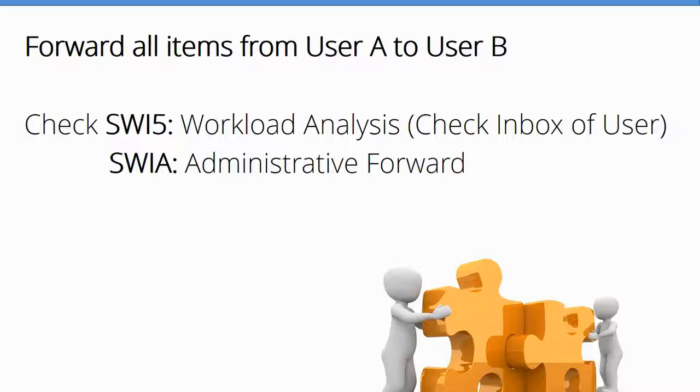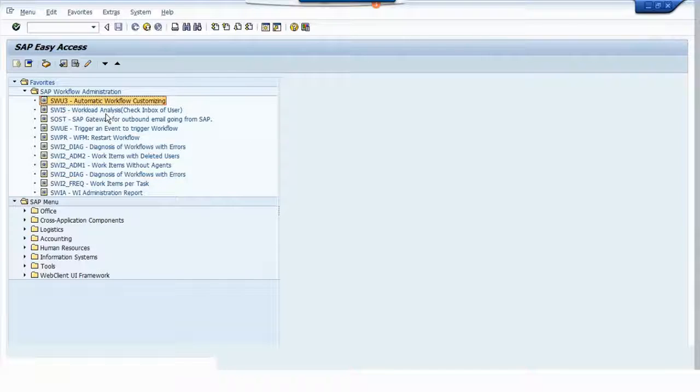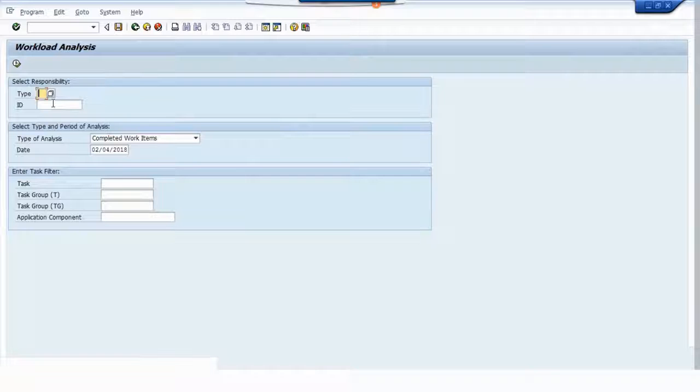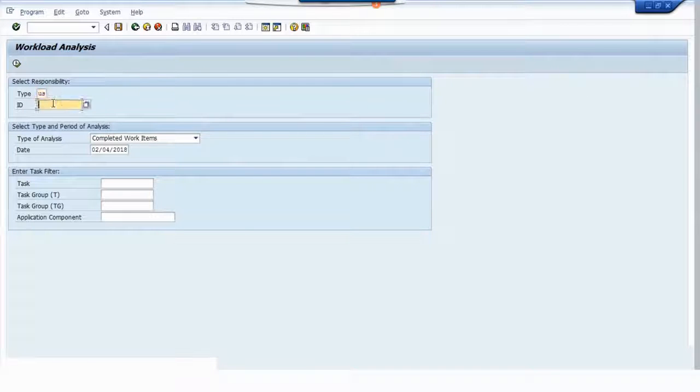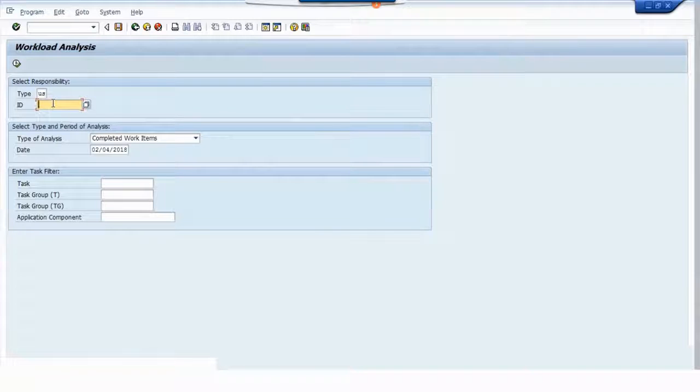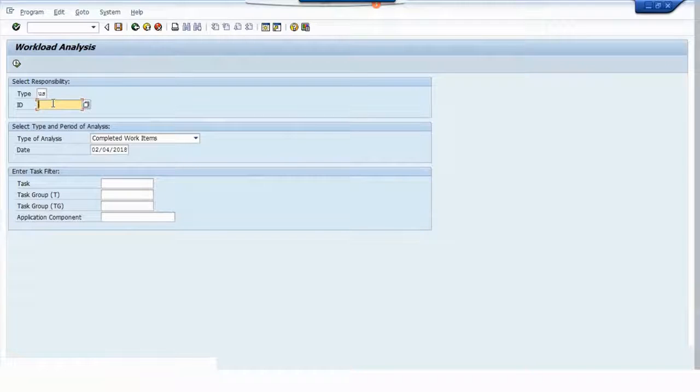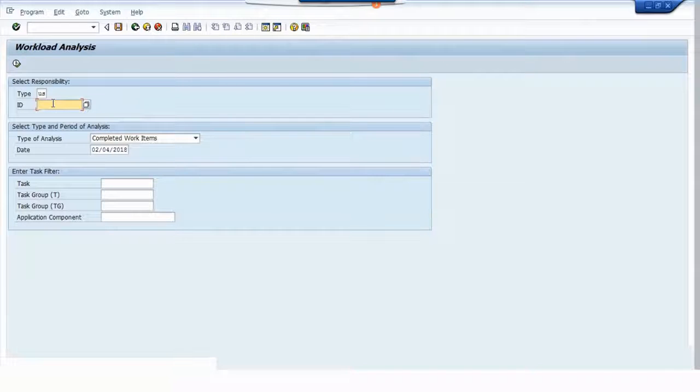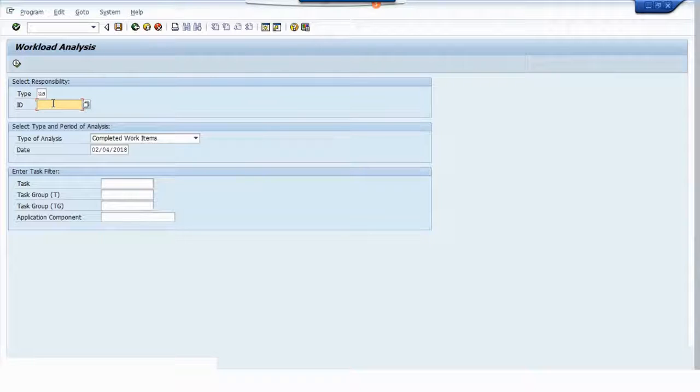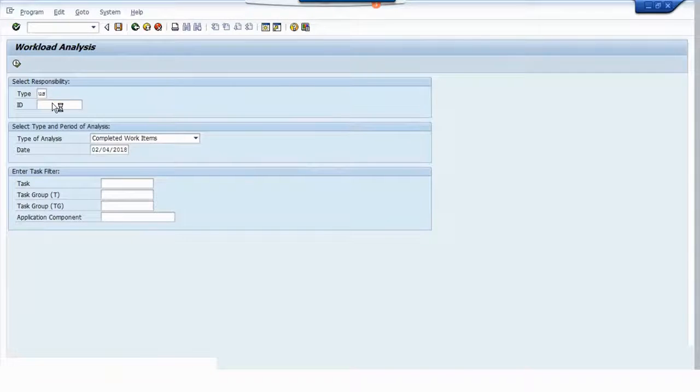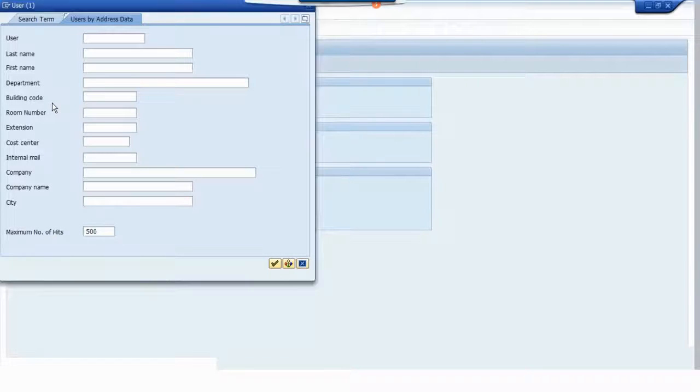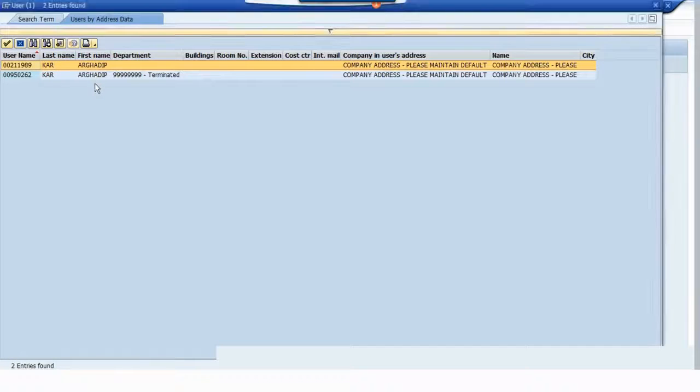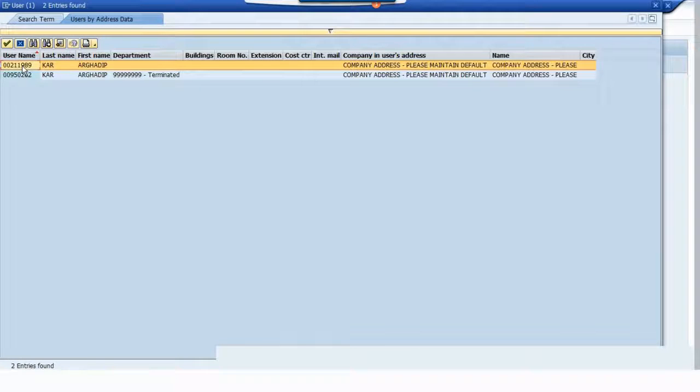We'll go to this transaction code, and here always mention the user ID. 90% of the time they give a username or first name and last name, which doesn't mean anything in SAP. We have to find the user ID. Suppose I'll search with my ID CAR. If you notice, there are two IDs - one ID is terminated, another ID I'll just double-click.